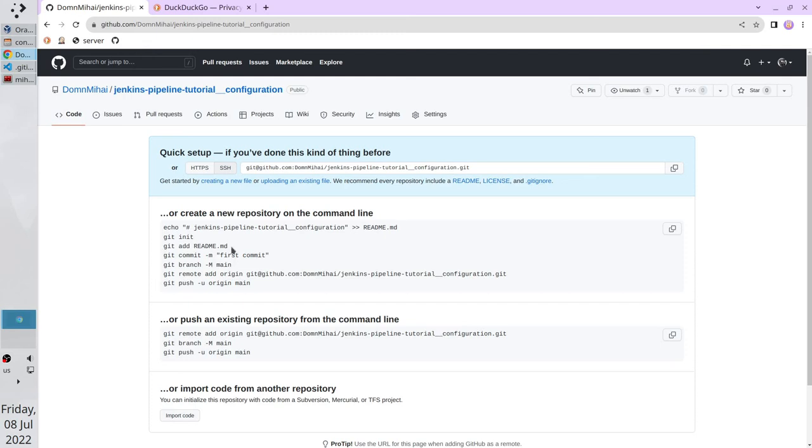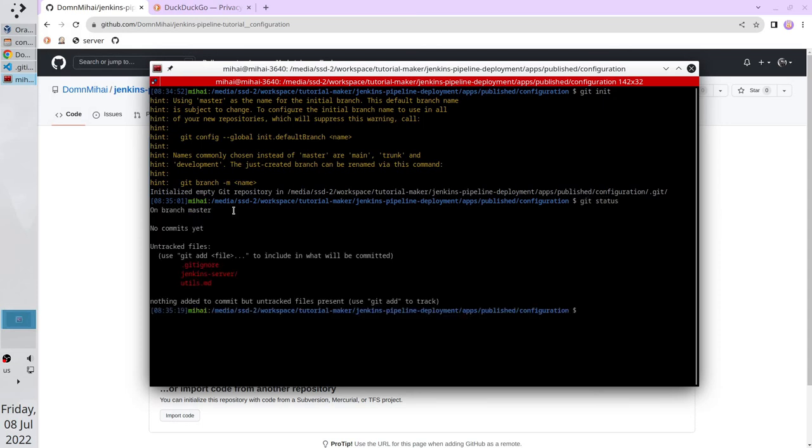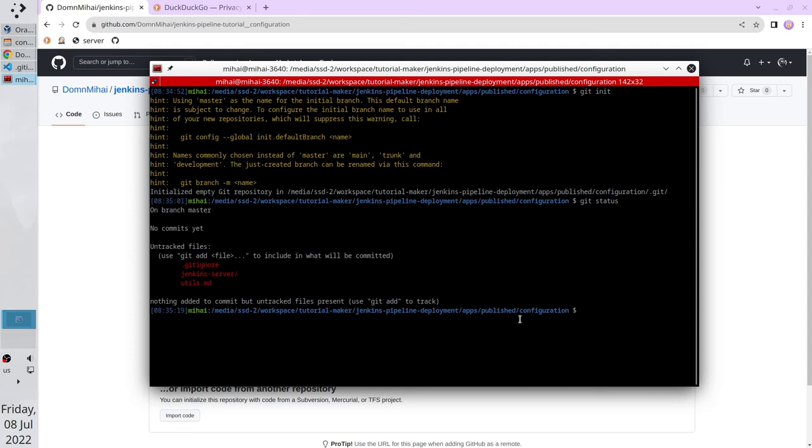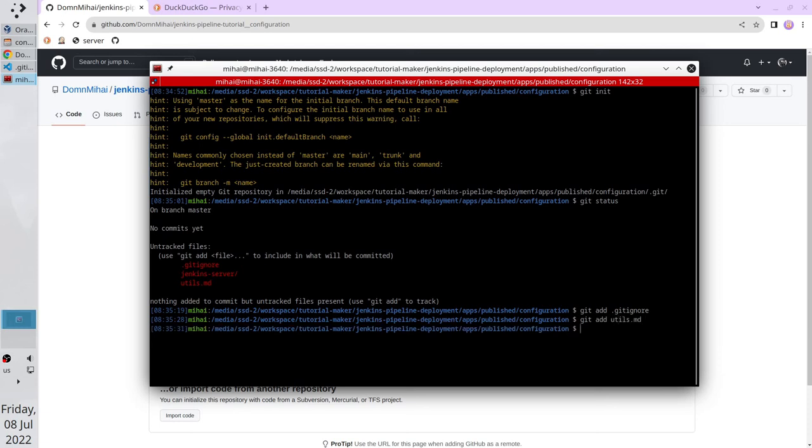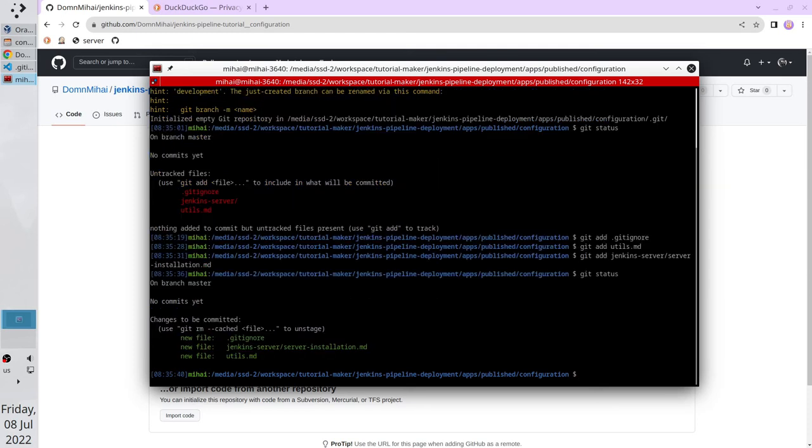Next command is adding a readme file. I don't want to add it. But I want to add another files I created recently. Let's check them. Git status. I created three files. Let's add them to the stage. Git add gitignore. Git add utils. Git add Jenkins server server installation. Check the status again. All the files are added to the stage.